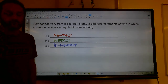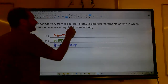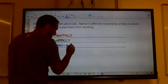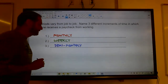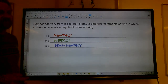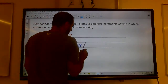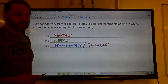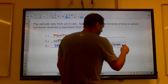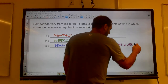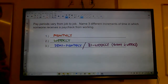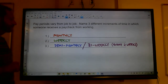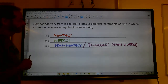You can also be paid semi-monthly, which means you get two paychecks a month — usually on the 15th and the 30th. Or you can be paid bi-weekly, meaning every two weeks. A lot of times that's twice a month, but in two months out of the year you'll get three paychecks, because there's a fifth week in that month. So there are several different ways you can be paid.